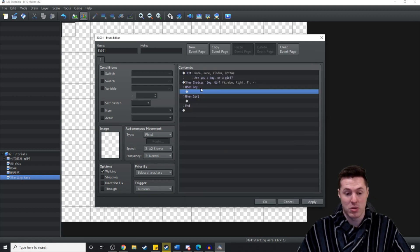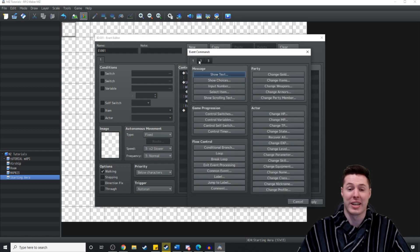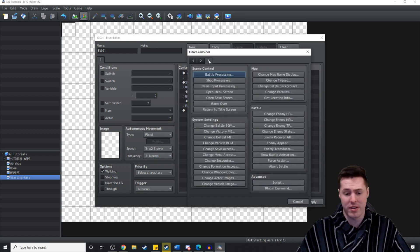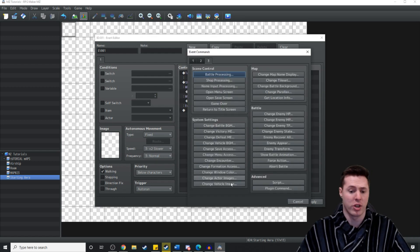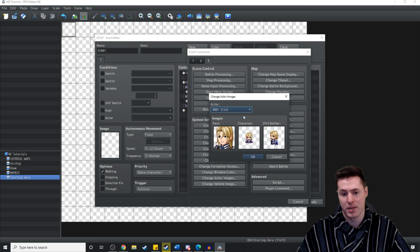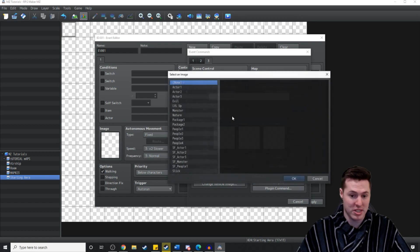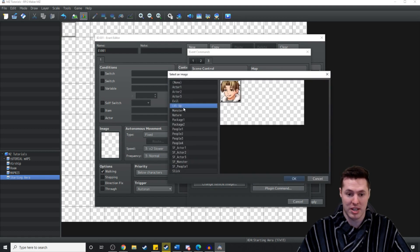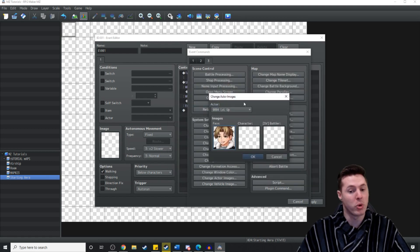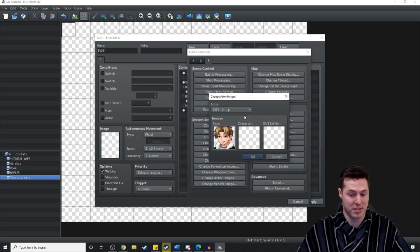What we want to do is when the player selects boy we're going to come over to the third event page and go change actor images. We're going to change the images. We're just going to give him the boy images.